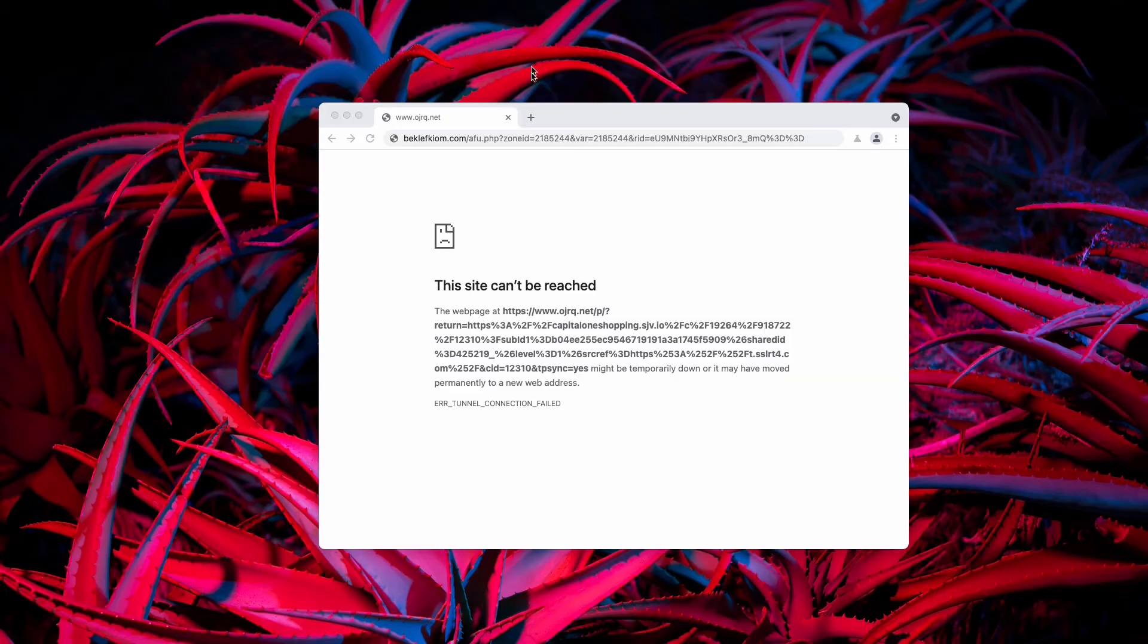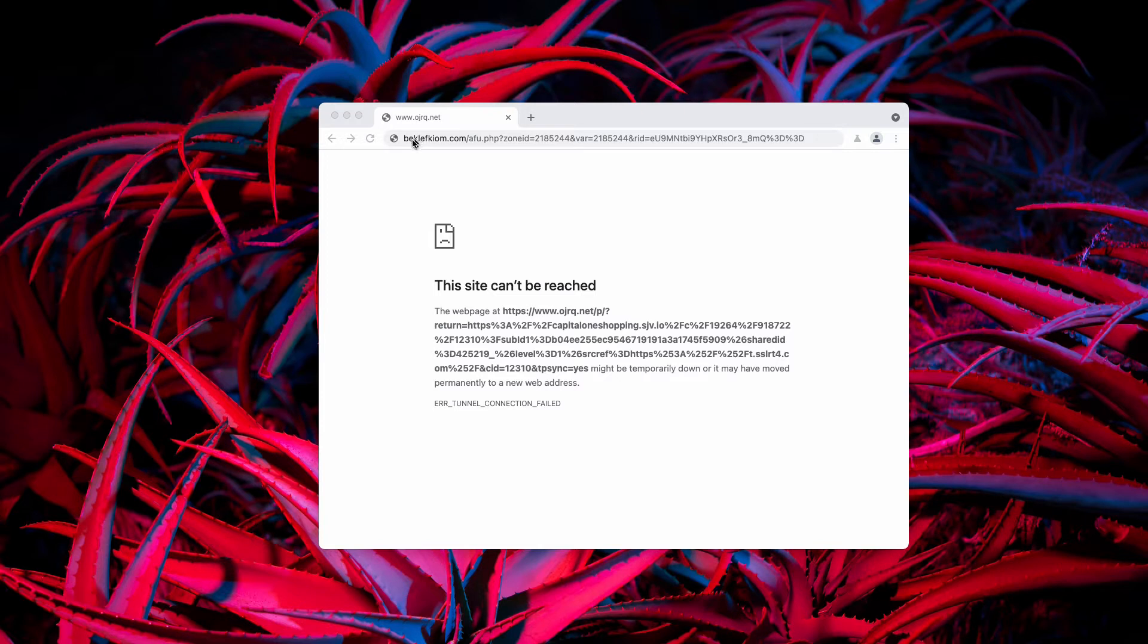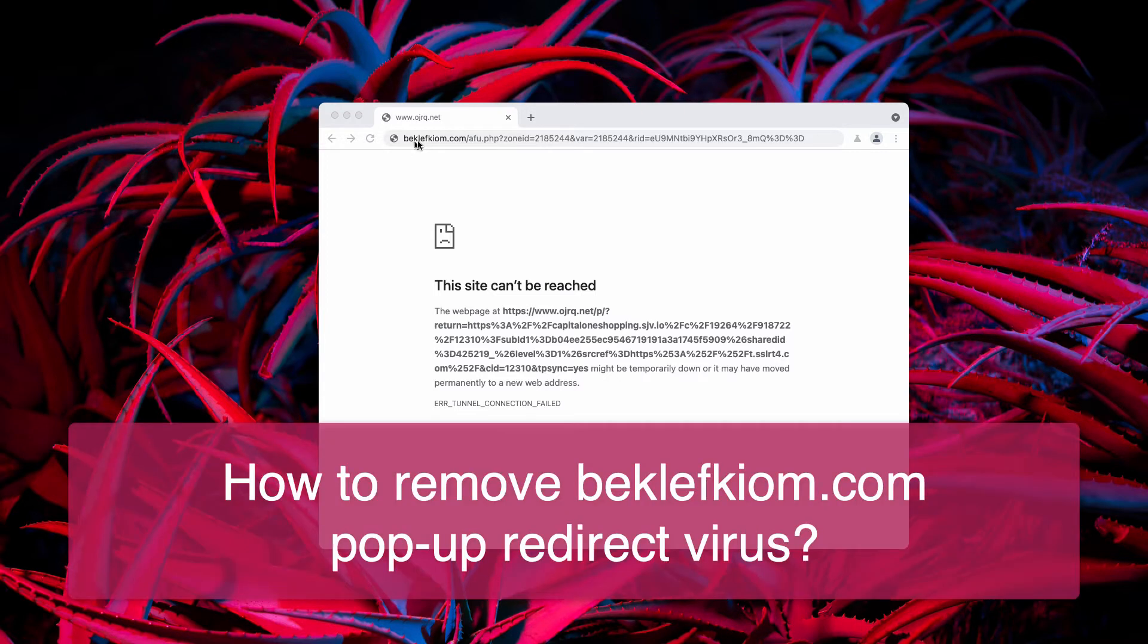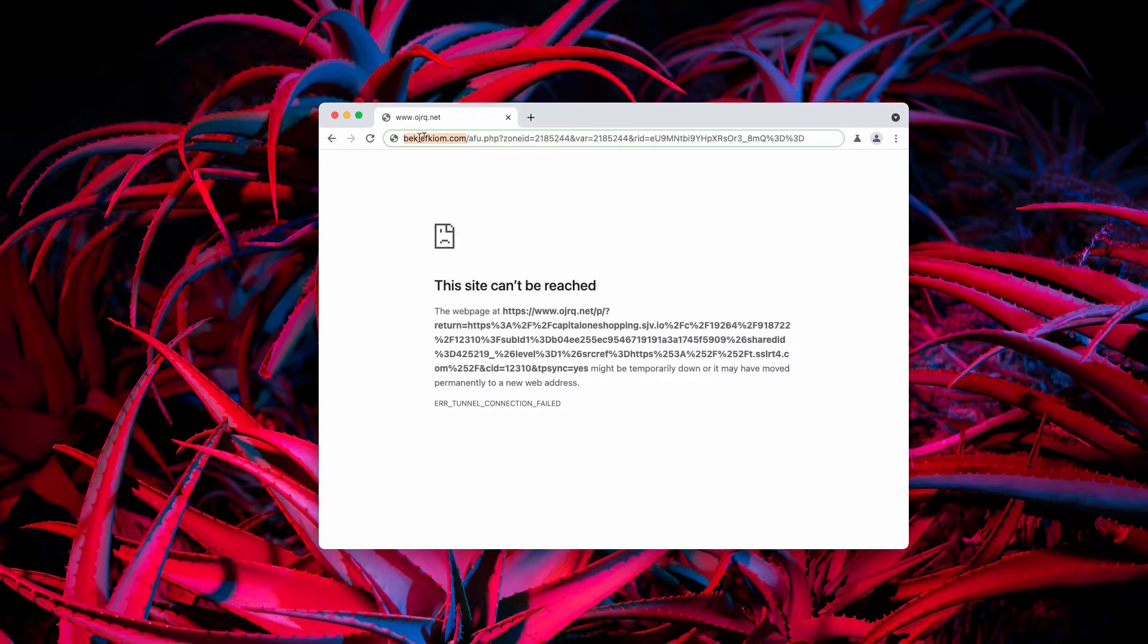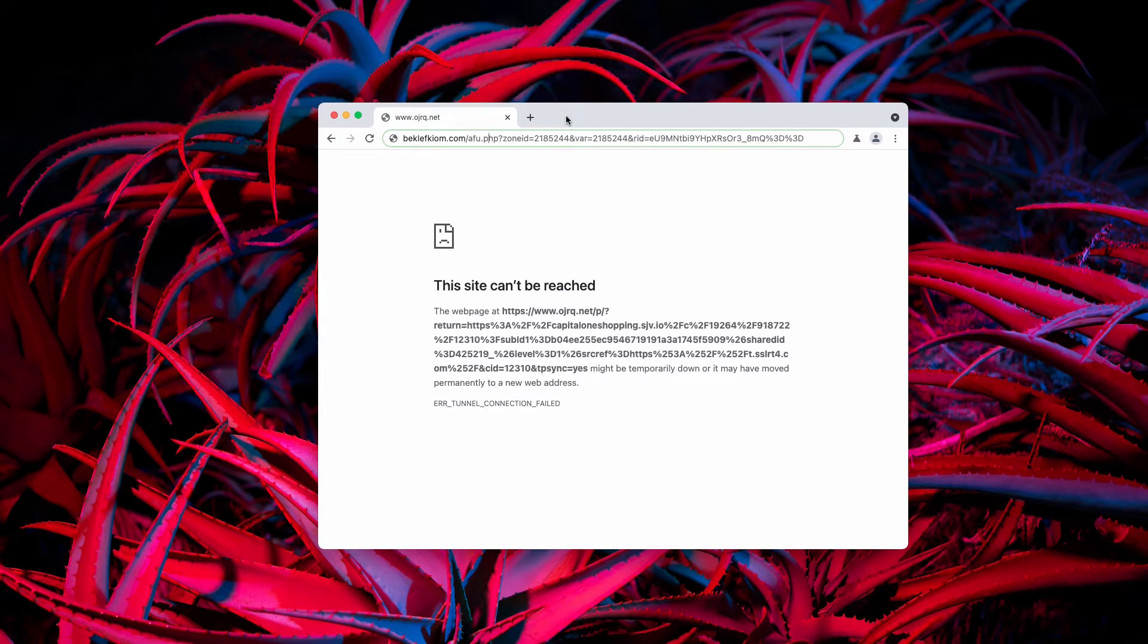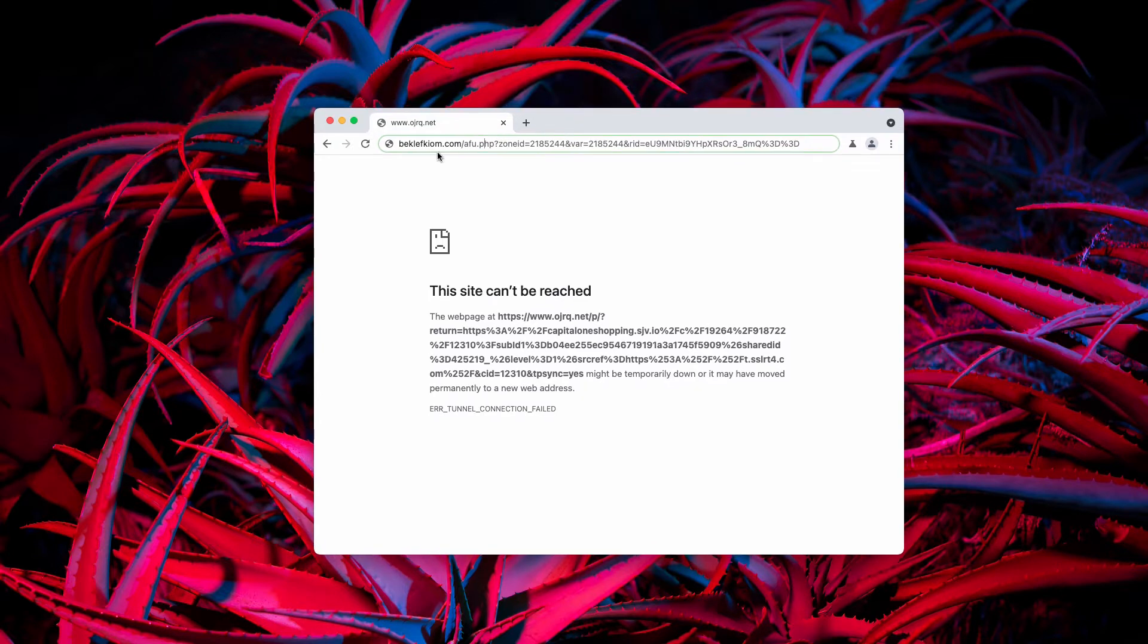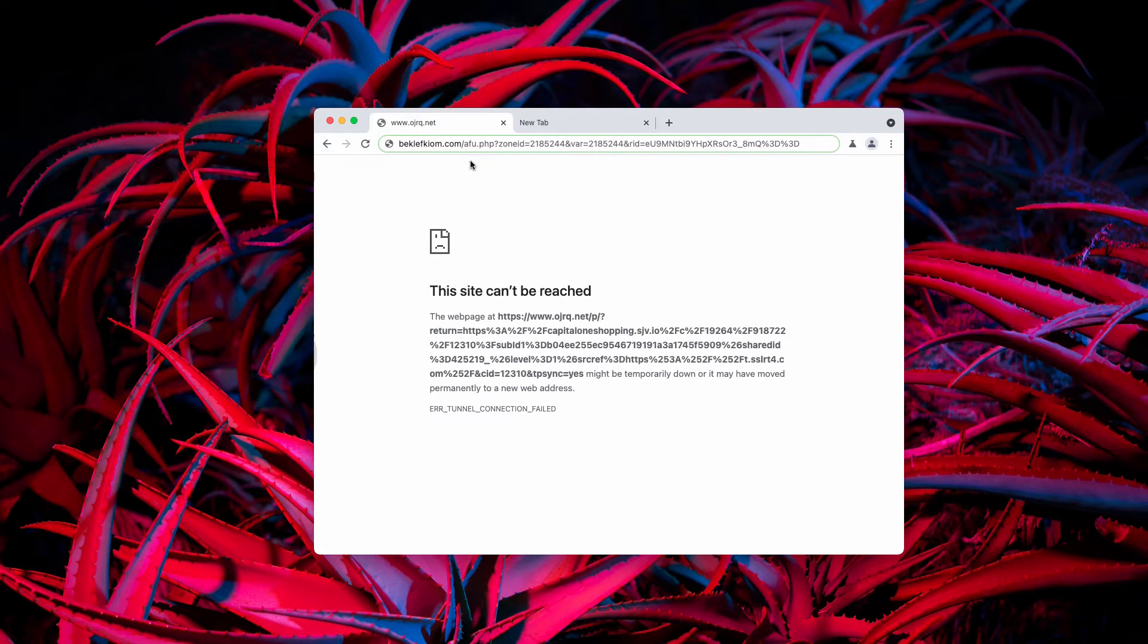This video is about fixing the browser redirection problem related to the website called backleftkeon.com. You may see this website that attacks some browsers and you may periodically see its strange pop-ups opening in every new tab.